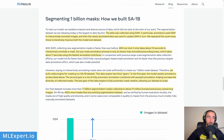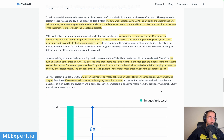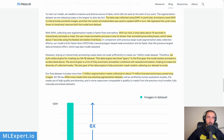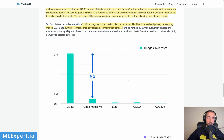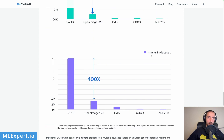The dataset contains 1.1 billion segmentation masks on about 11 million images. This dataset has 400 times more masks than anything in existing segmentation datasets. The dataset SA-1B contains six times more images, and the masks — yeah, 400 times more. Wow.